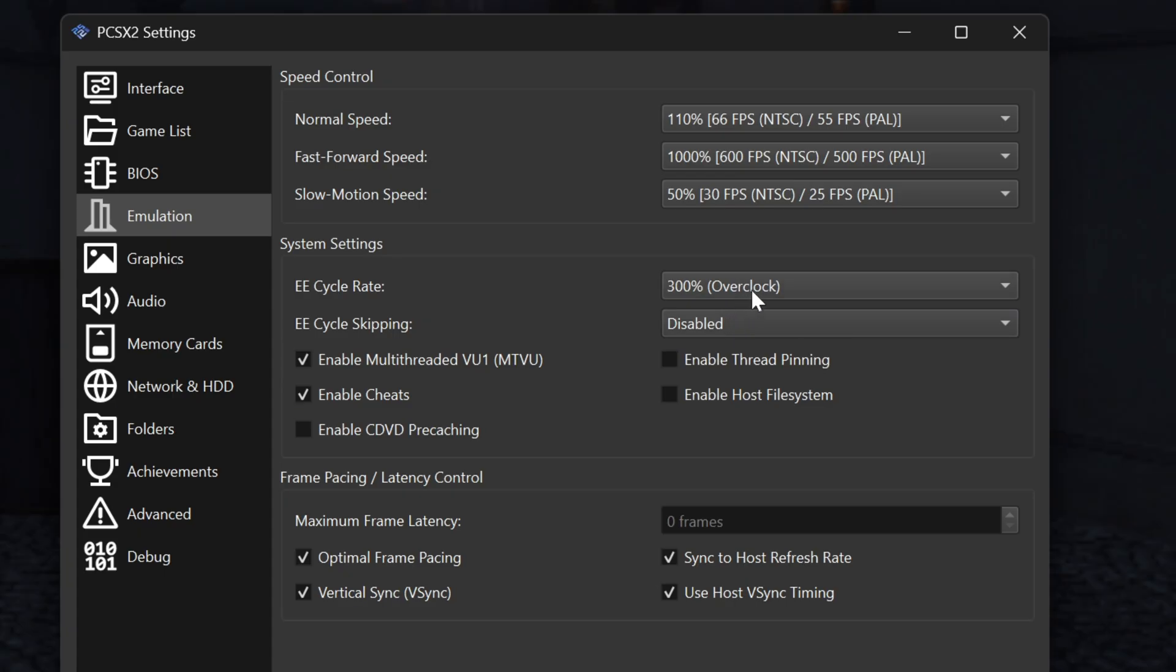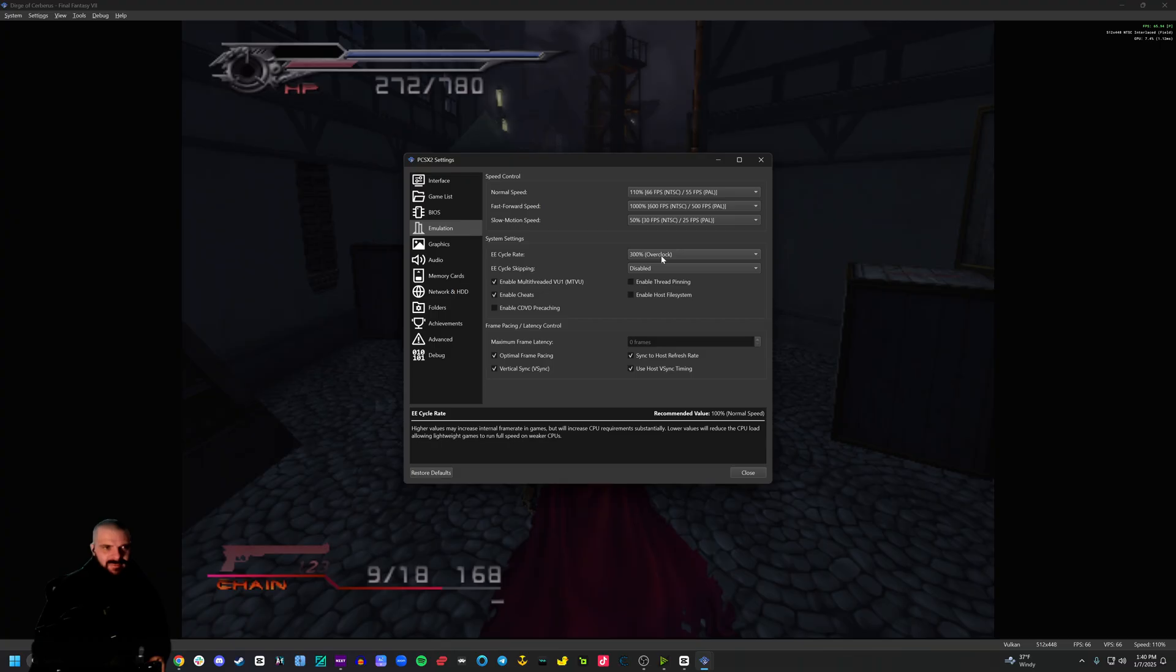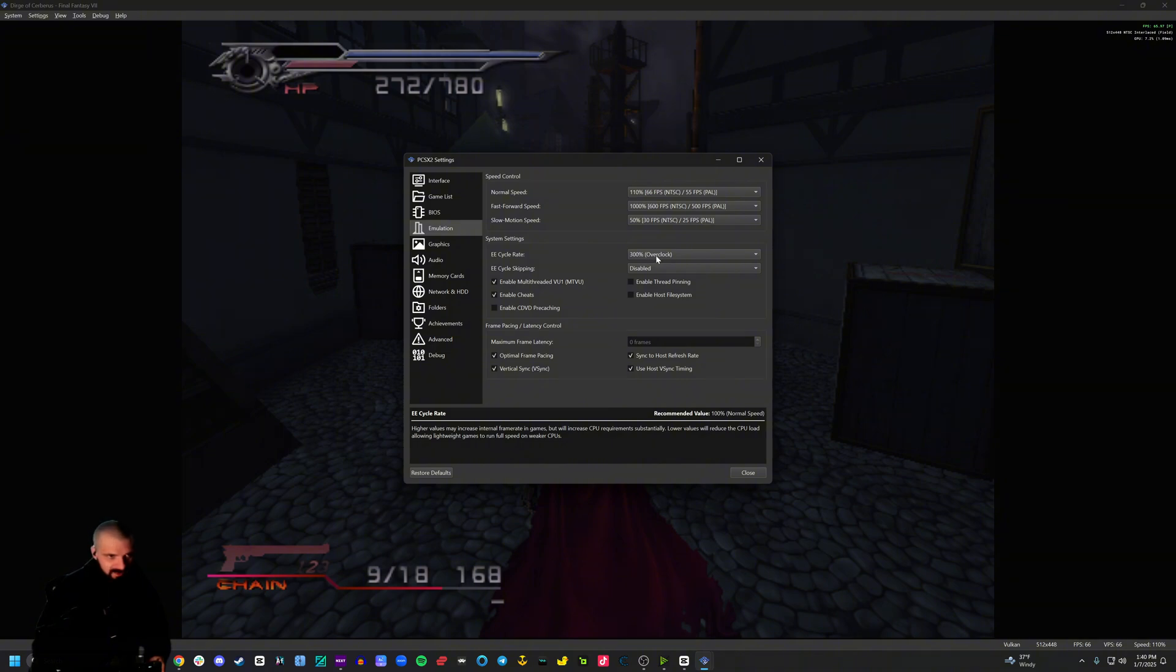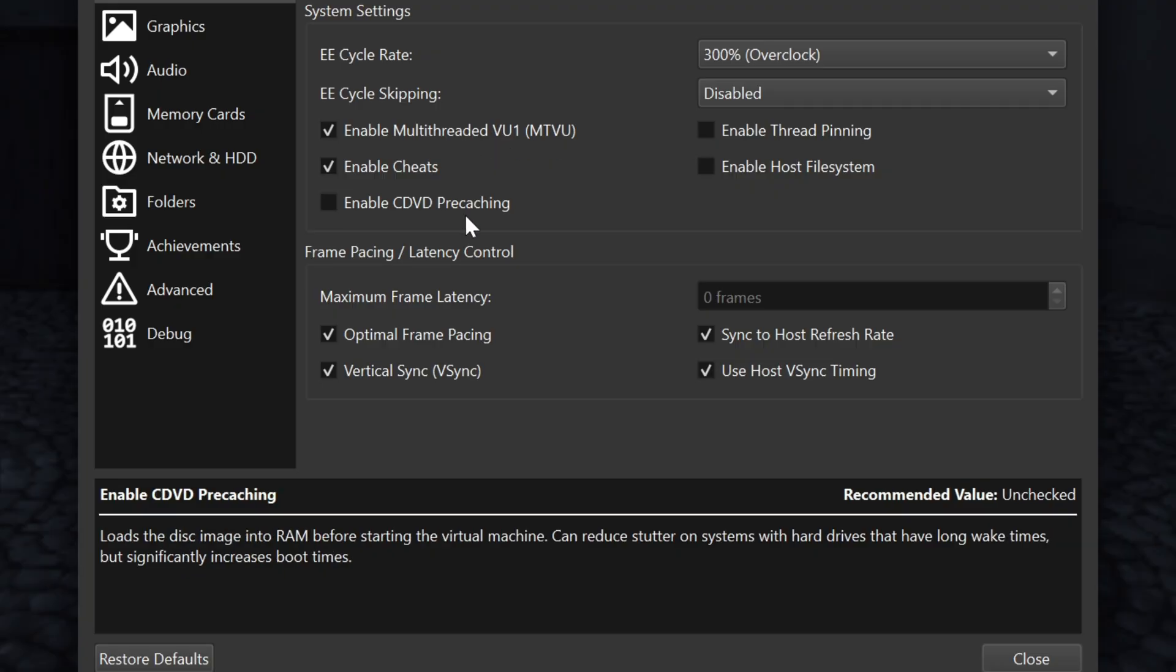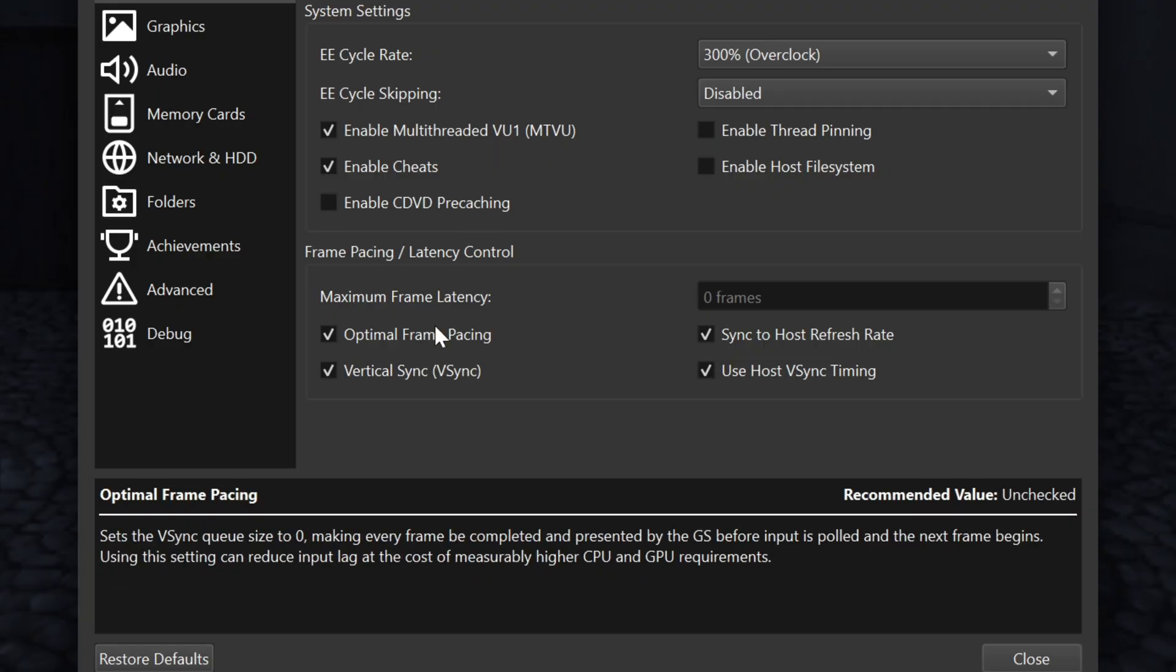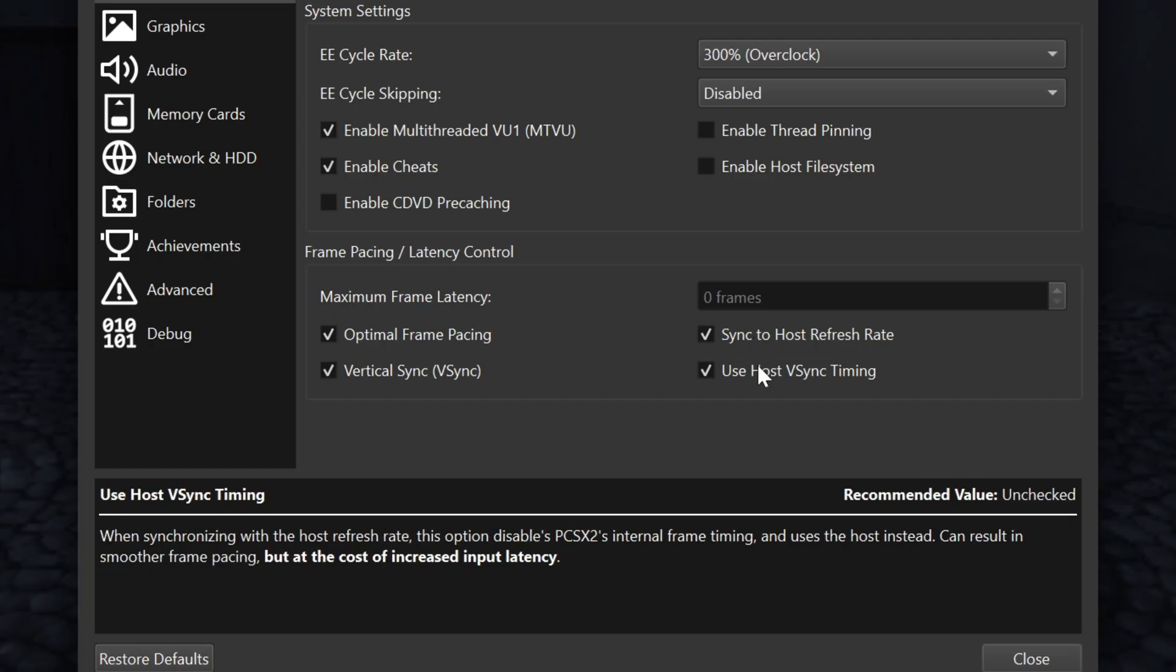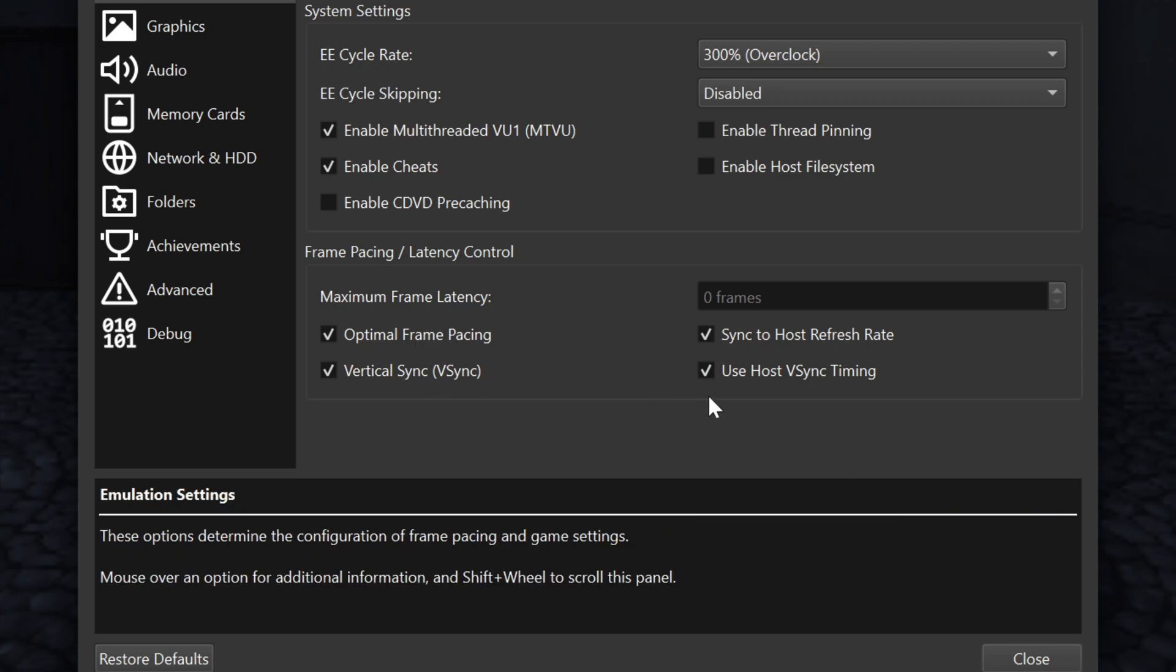My EE cycle rate, I'm going to put at 300%. For many games, this improves frame rate and improves slowdown, but not always. I pretty much always have it checked. Occasionally, it'll cause bugs with the game, but the vast majority of games just does either nothing or it improves the performance of the game. I enable cheats because I like to play with cheats if I'm doing videos. Enable multi-threads if you have a multi-threaded CPU and I click optimal frame pacing sync to host refresh rate and use host V-Sync timing and vertical sync.